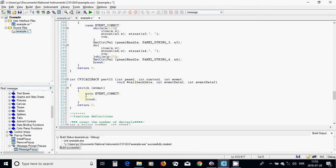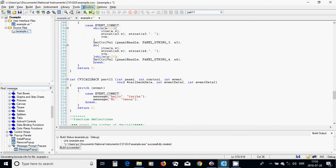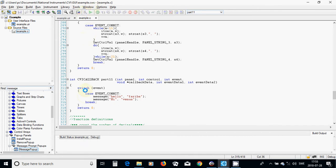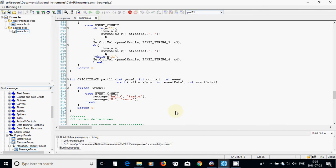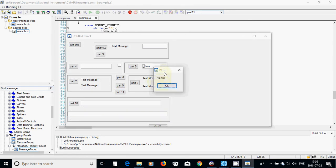I am going to call the message function with 'hello' and 'fariba', and another call with 'hi' and 'venus'. Then I will compile it.